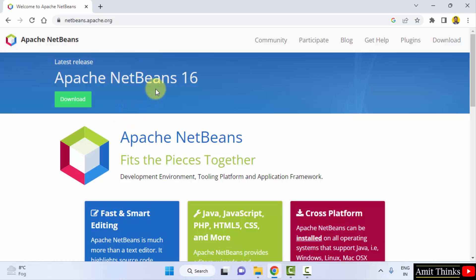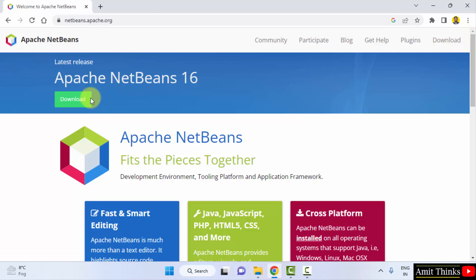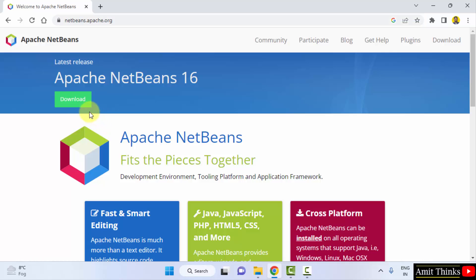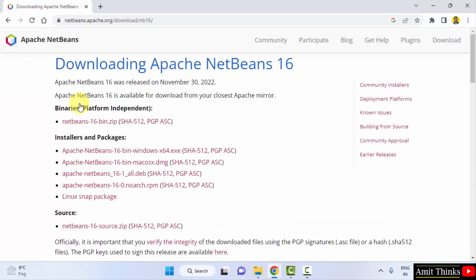On clicking, you can see the current version is visible, Apache NetBeans 16. Click on download. If you are unable to find it, you can also click on download here. I will click on download directly from this website. Now you can see NetBeans 16 is visible. From here we can download it.